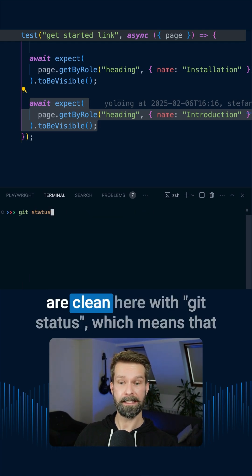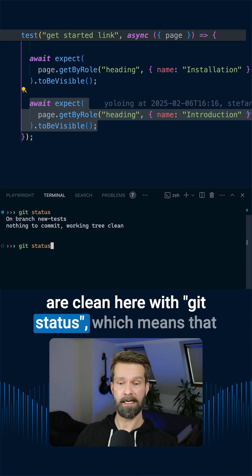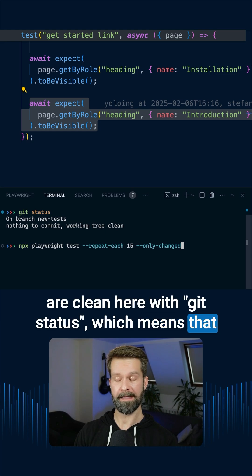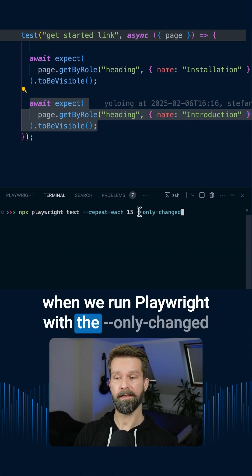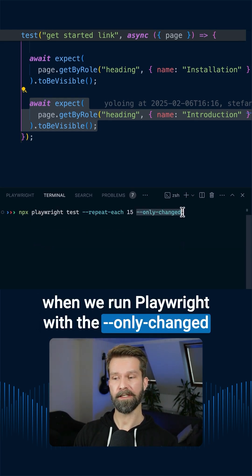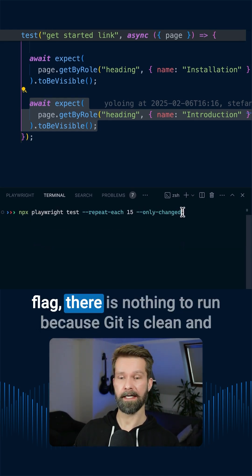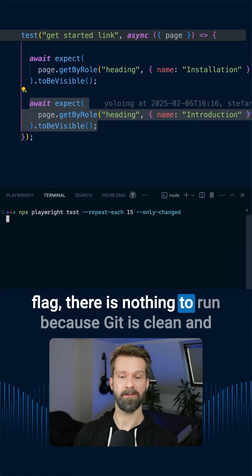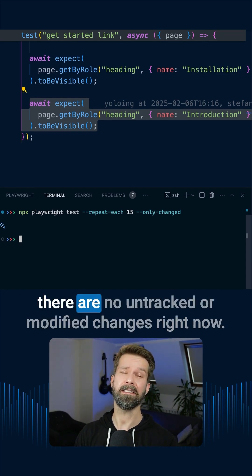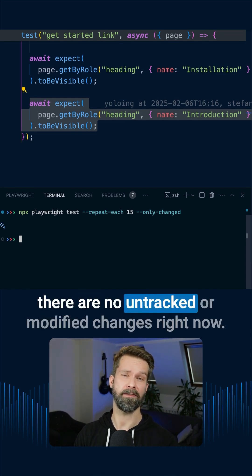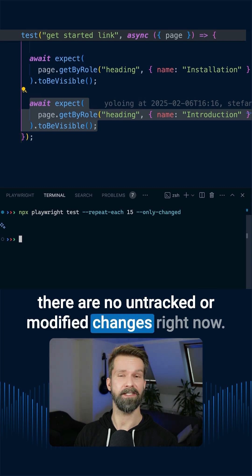Which means that when we run Playwright with the only-changed flag, there is nothing to run because git is clean and there are no untracked or modified changes right now.